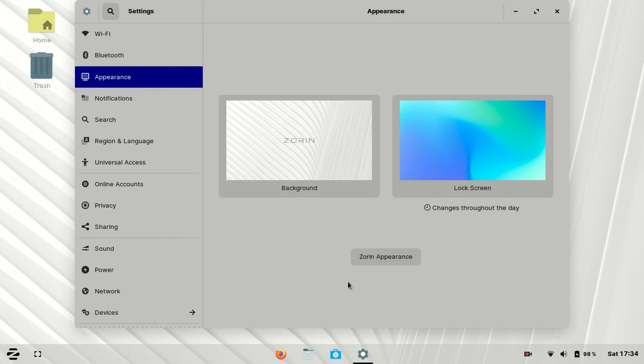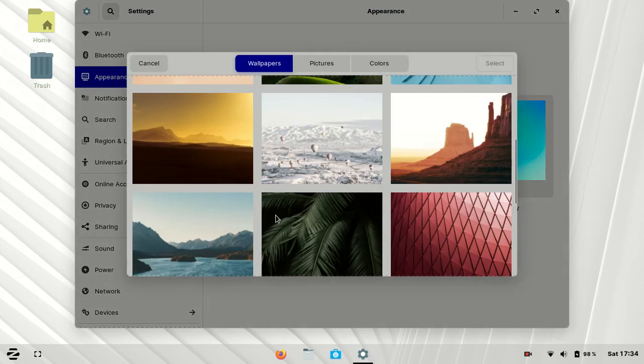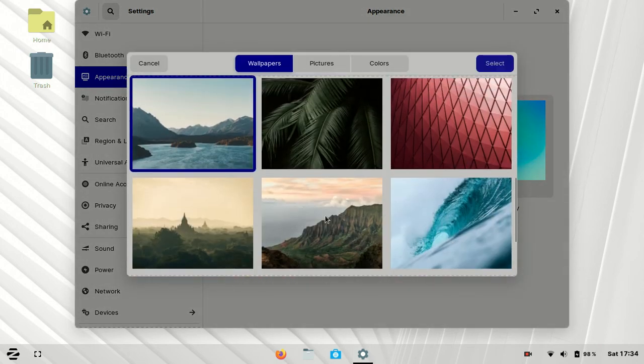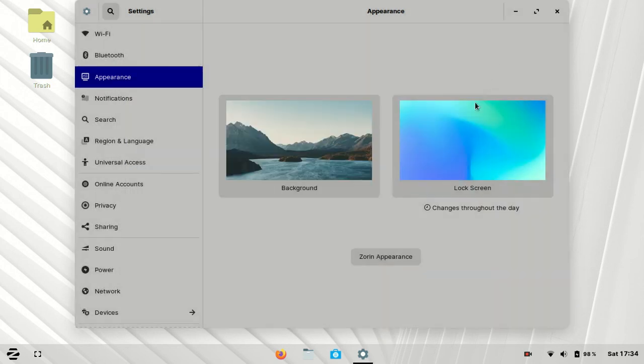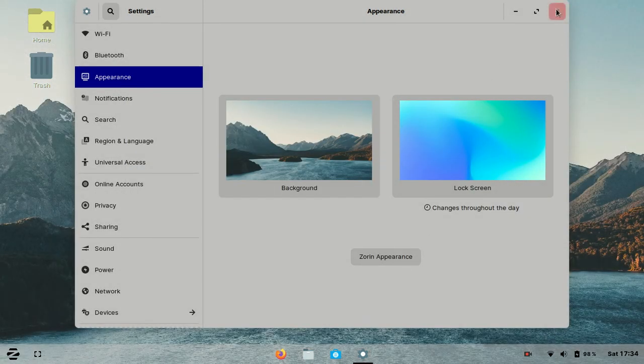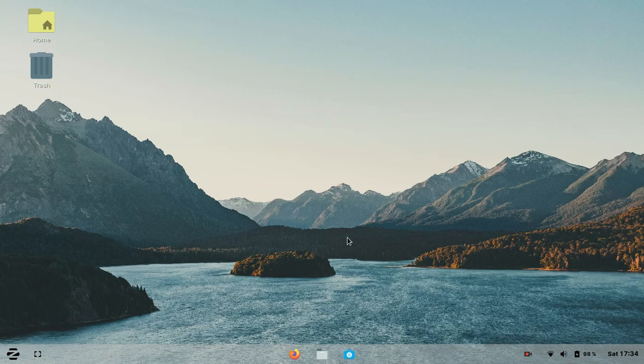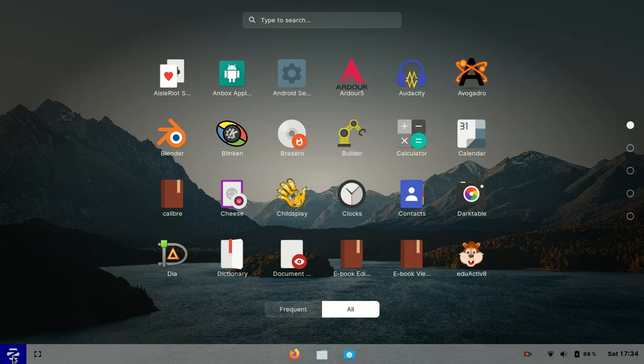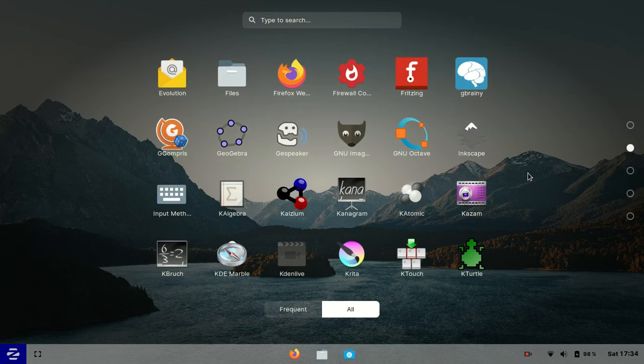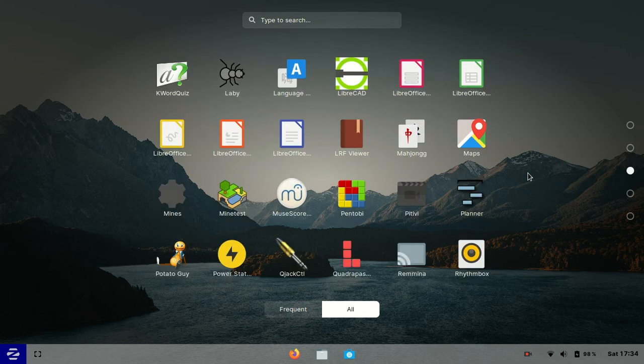I like sea and mountains, so I selected this. I think now my Zorin OS looks more beautiful and the application menu is changed now. It's like Ubuntu and others.